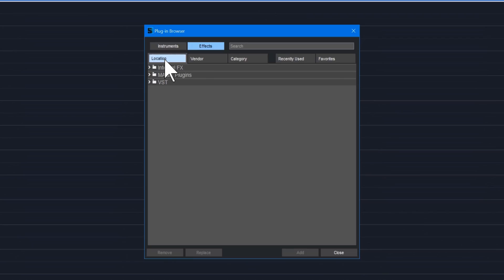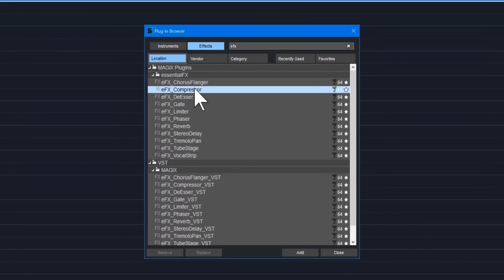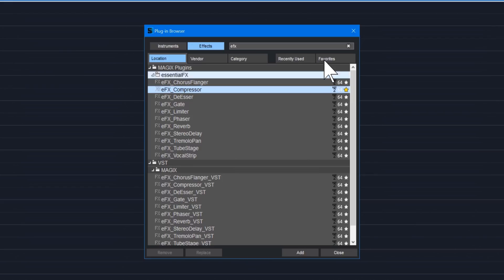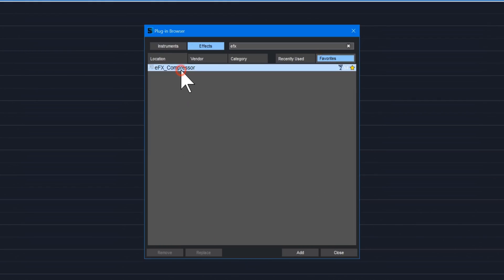You can search for a plug-in by typing in the name in the search field. Click on the star next to the plug-in to save it as a favorite. The plug-in has now been saved as a favorite.